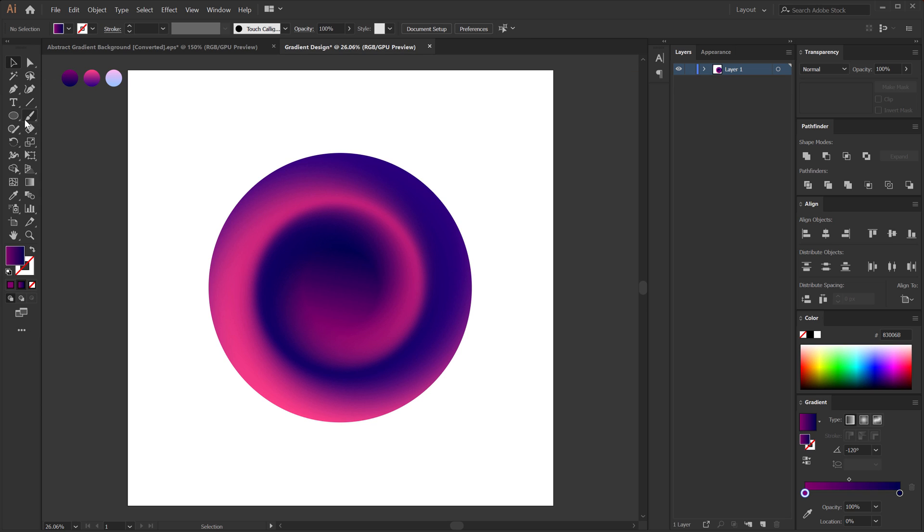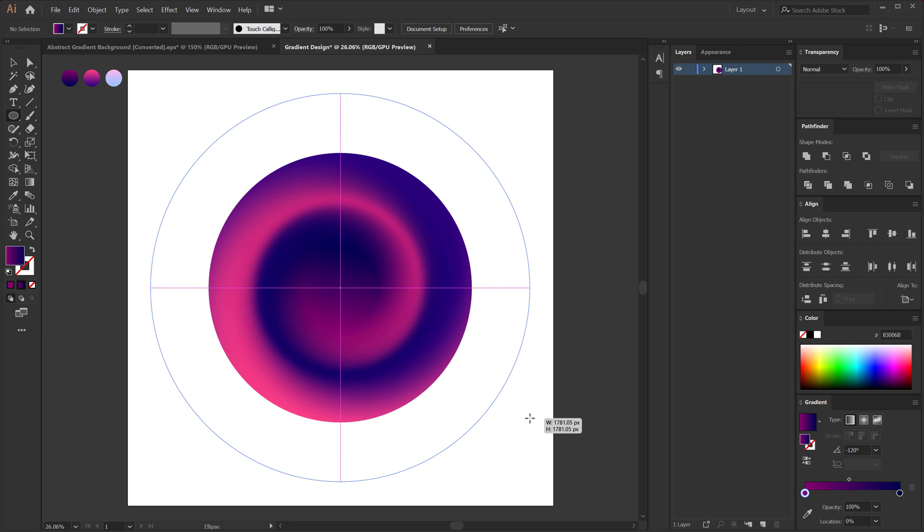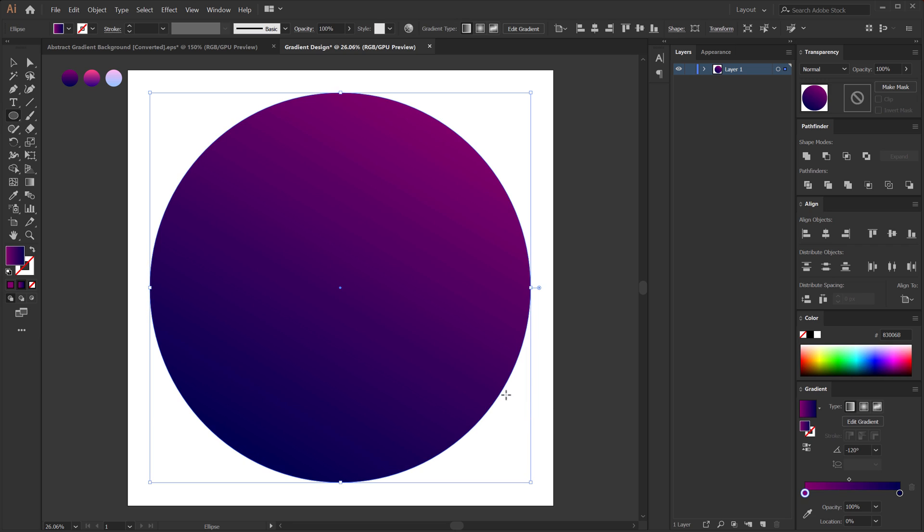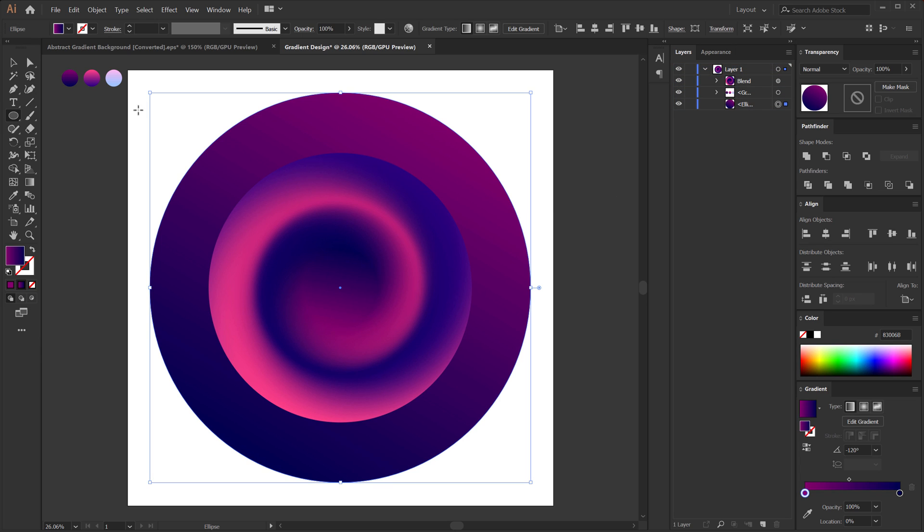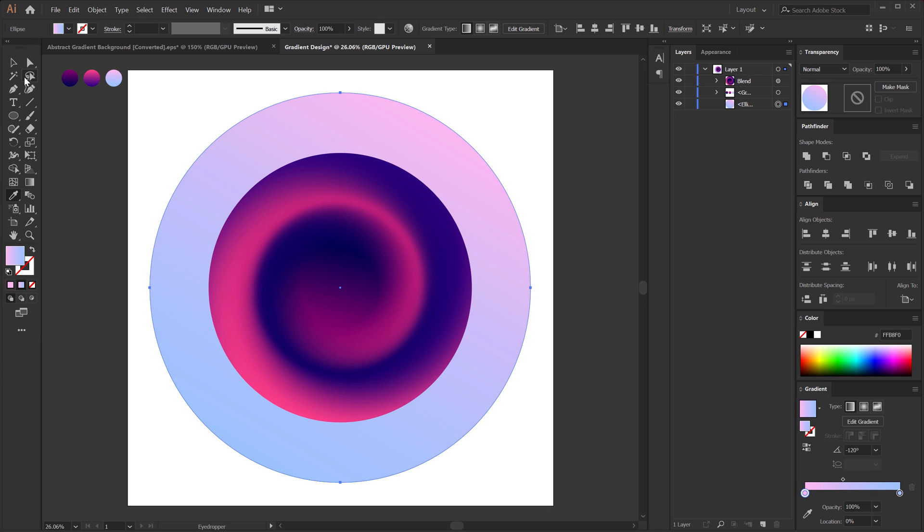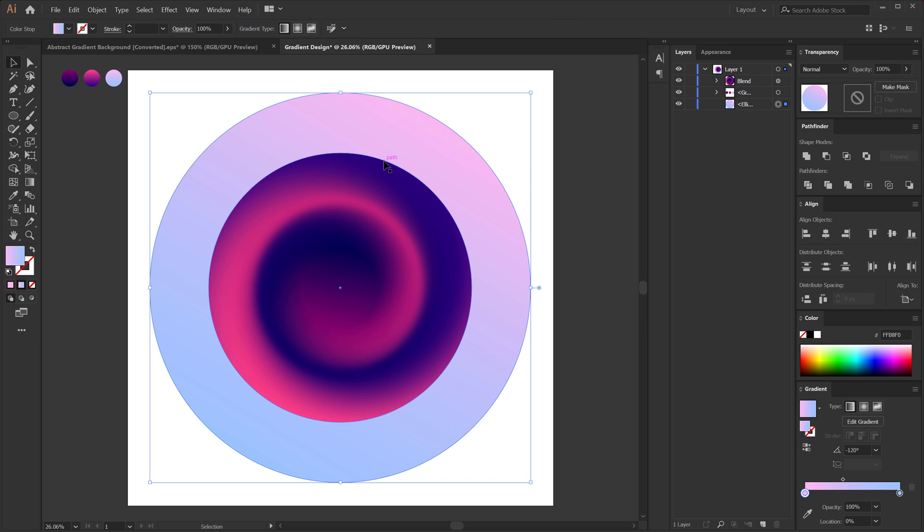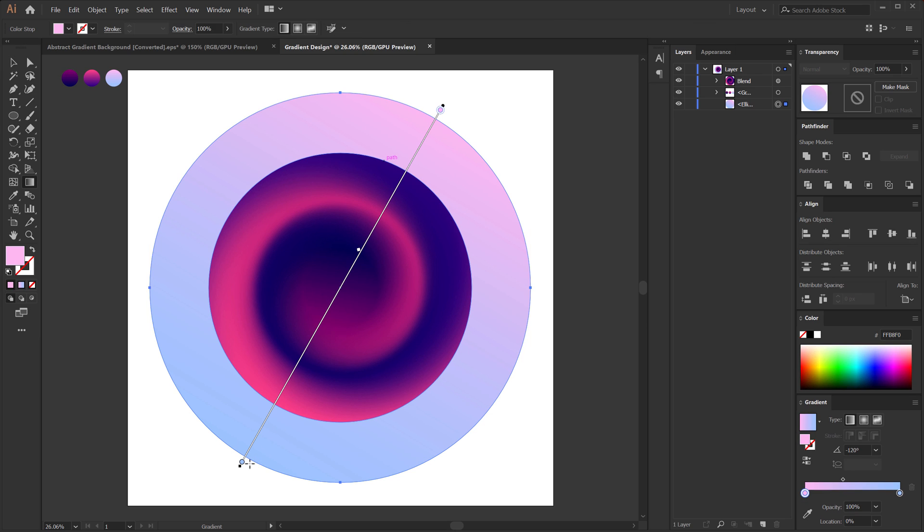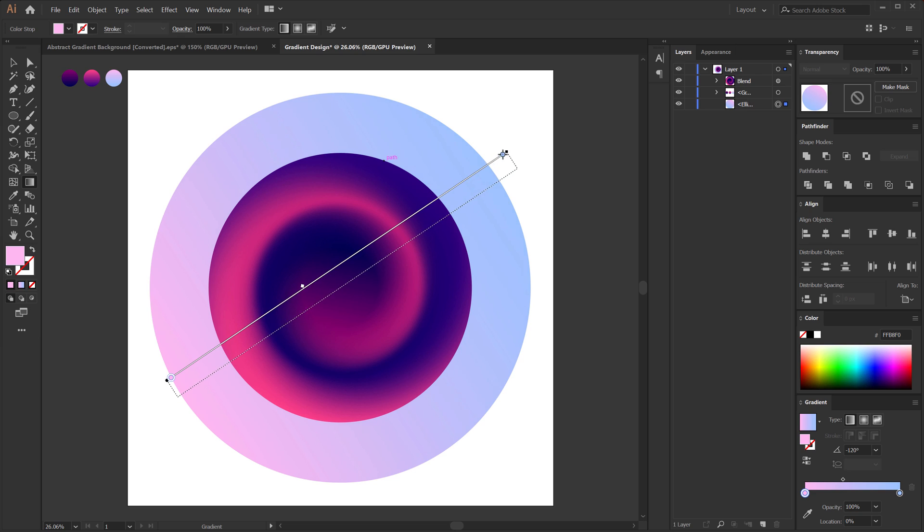So let's create one more circle. So I can hold Shift and Alt at the same time. Create another circle. Let's put this at the back. So I can just simply drag it like that. And for the color I'm going to pick the third gradient that I have right over here. I'm going to change the direction the gradient looks. So I can hit G to select the gradient tool and let's create a gradient just like that.